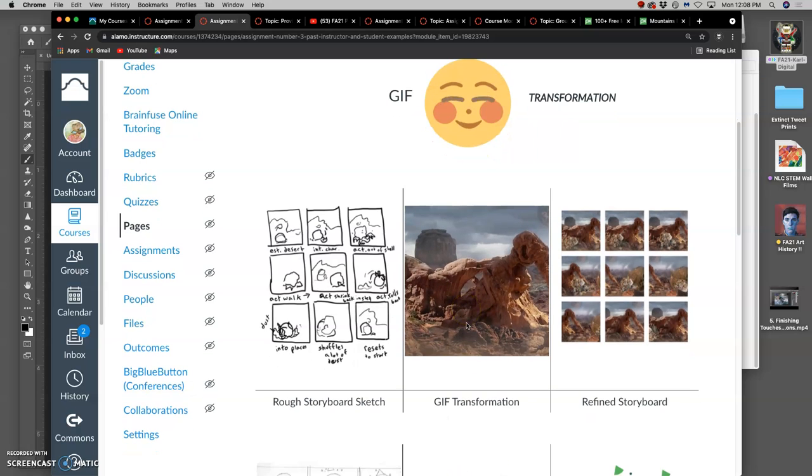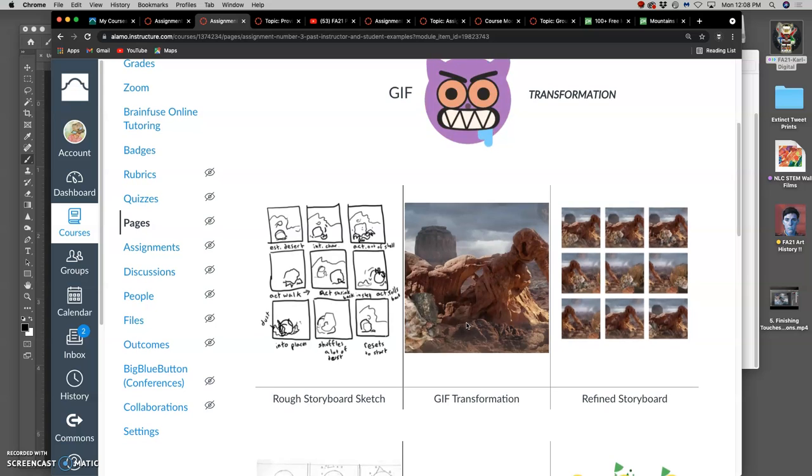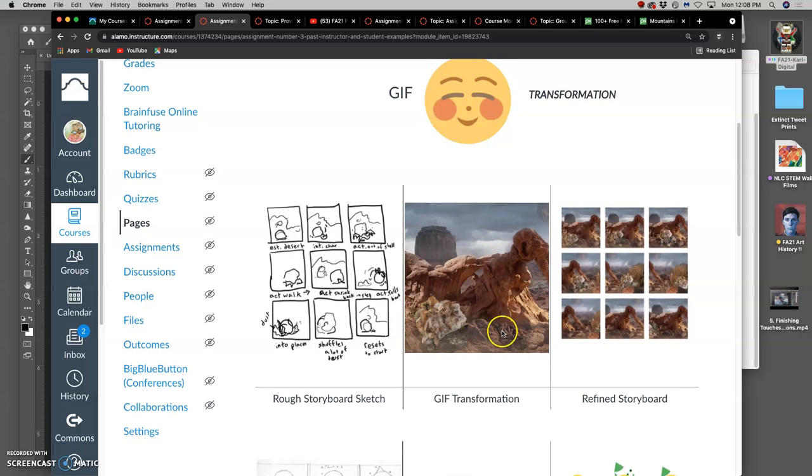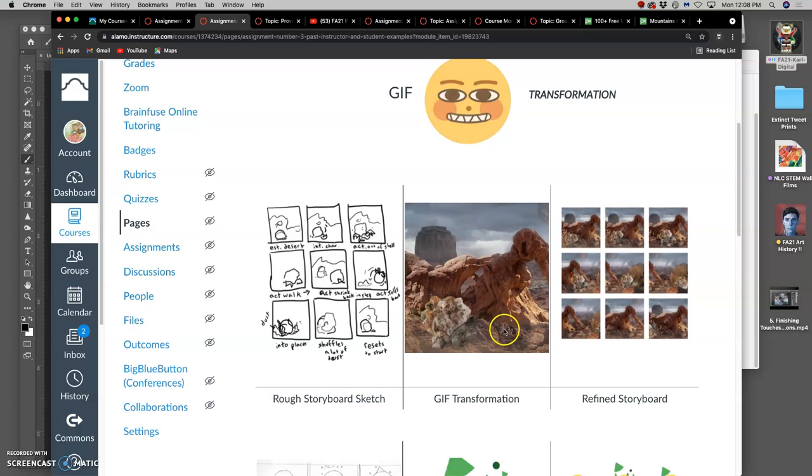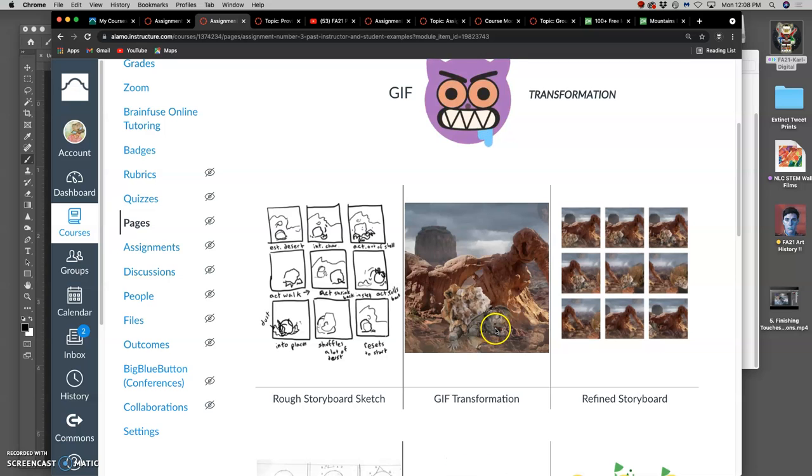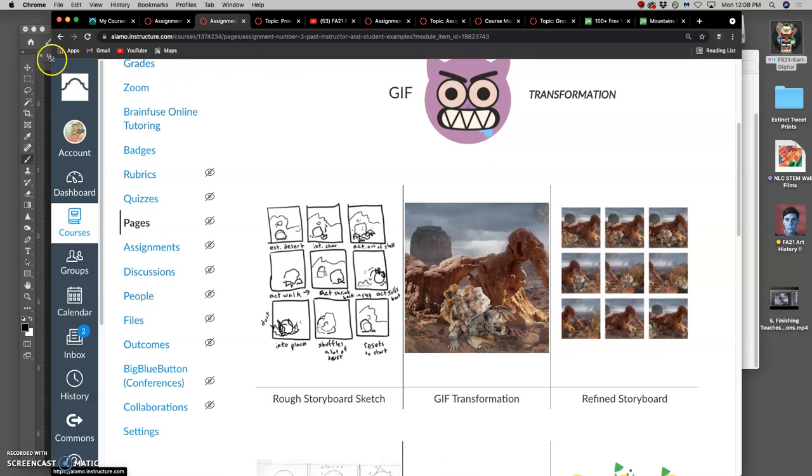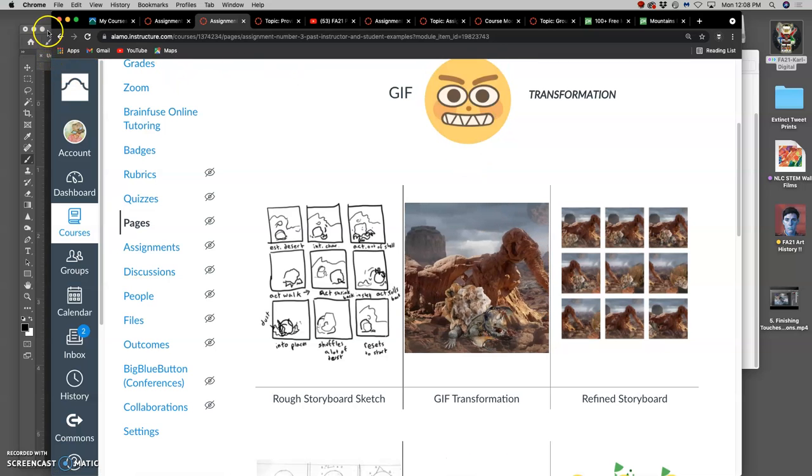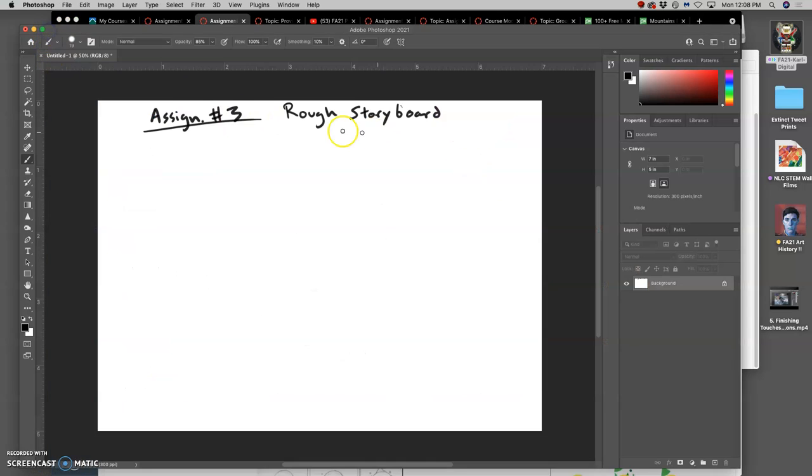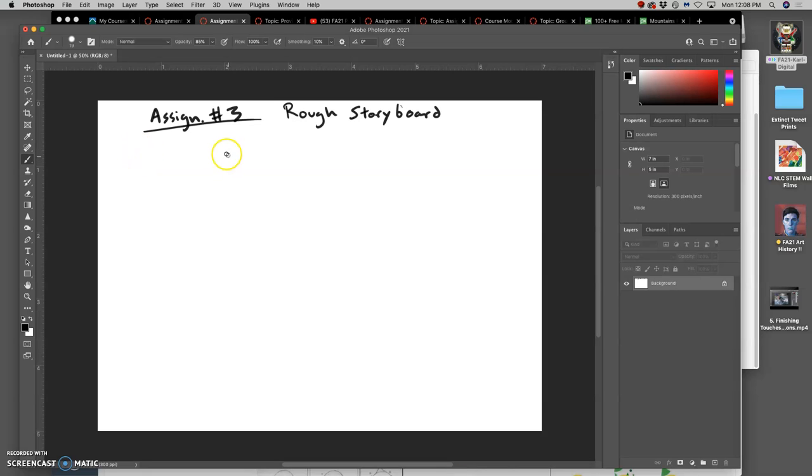The first thing we have to do is understand what animation is and what aspects it has. So I'm going to go to my little digital sketchbook. And before I can do my rough storyboard, animation has three things, three components.